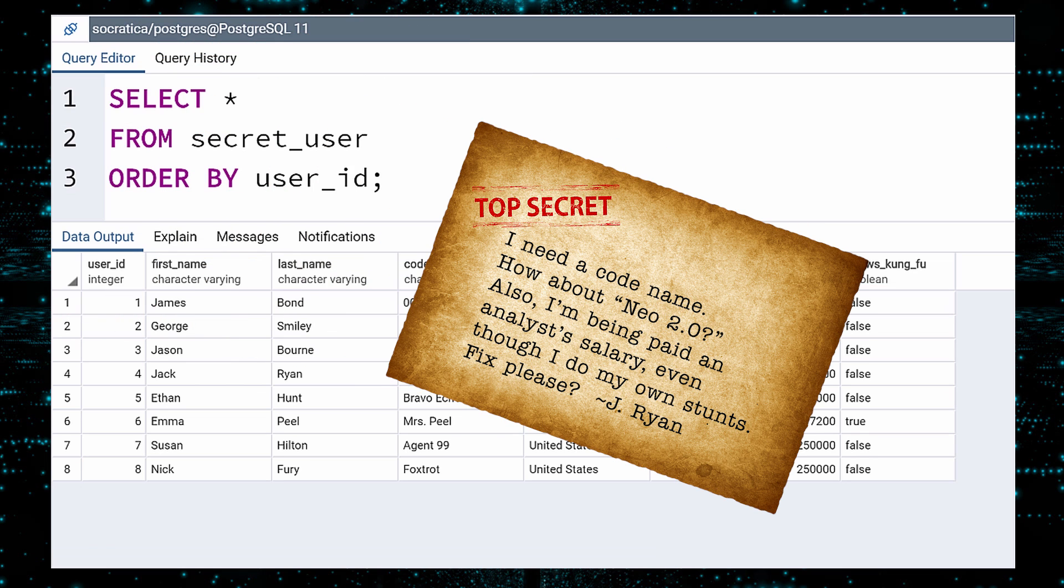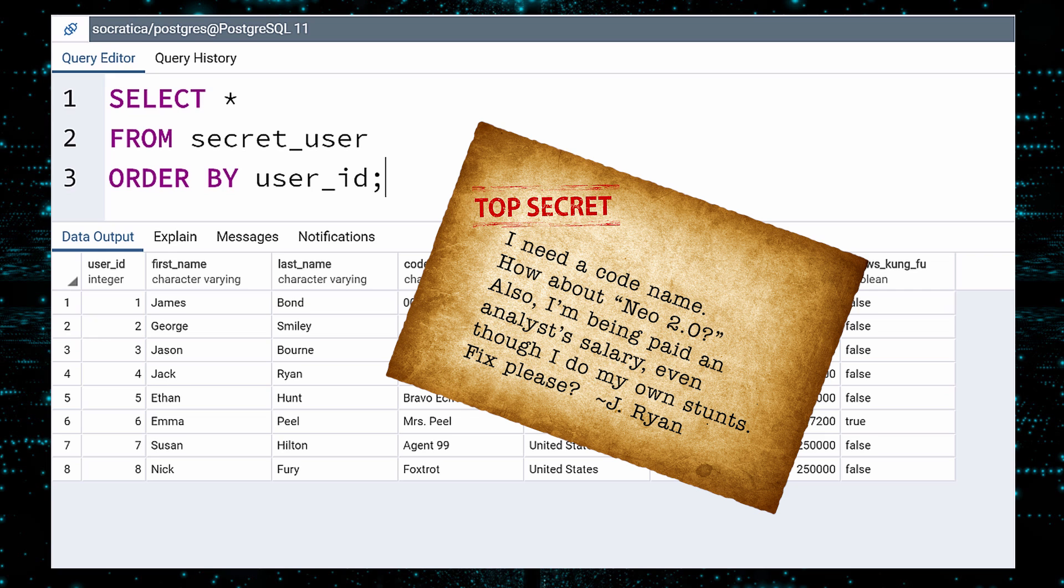What's this? Another incoming message. Jack Ryan has a complaint. He's the only one without a code name. He wants to be known as Neo 2.0. Also, he is currently receiving the salary of an analyst, even though he spends most of his time in the field. Jack is a valuable asset. So to keep him happy, we will make two changes to his data.